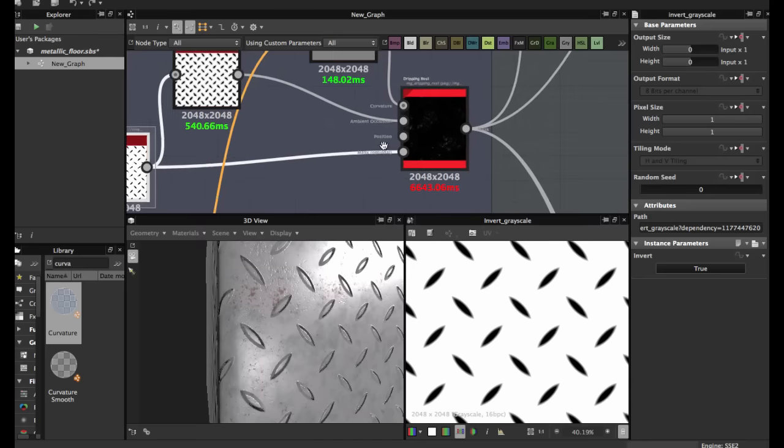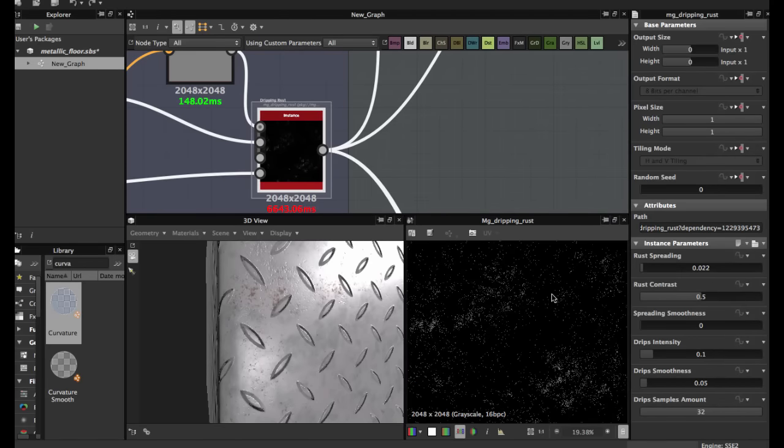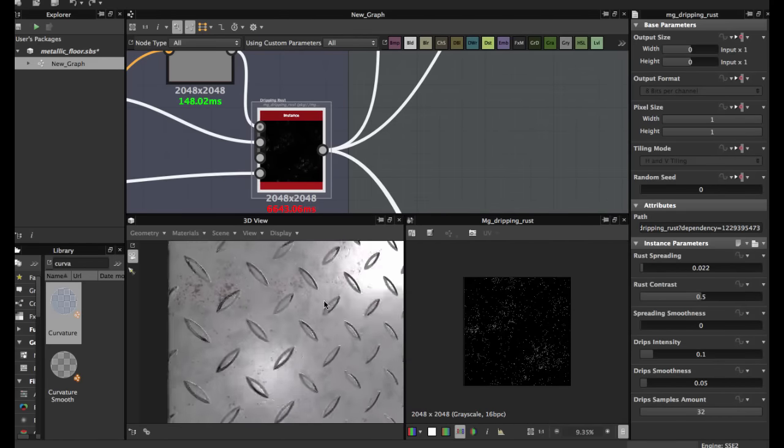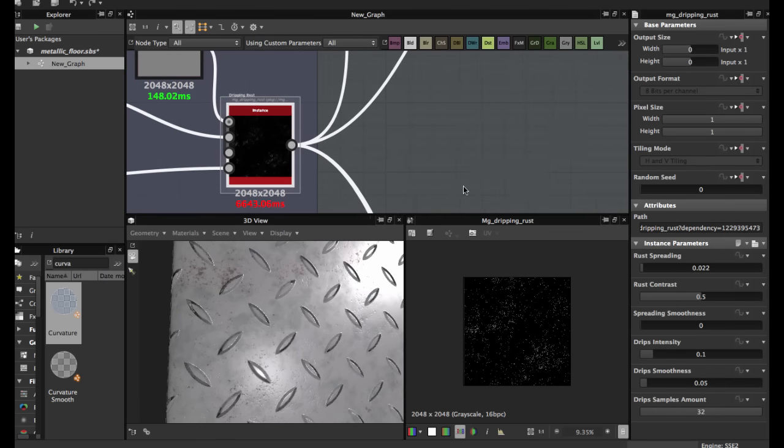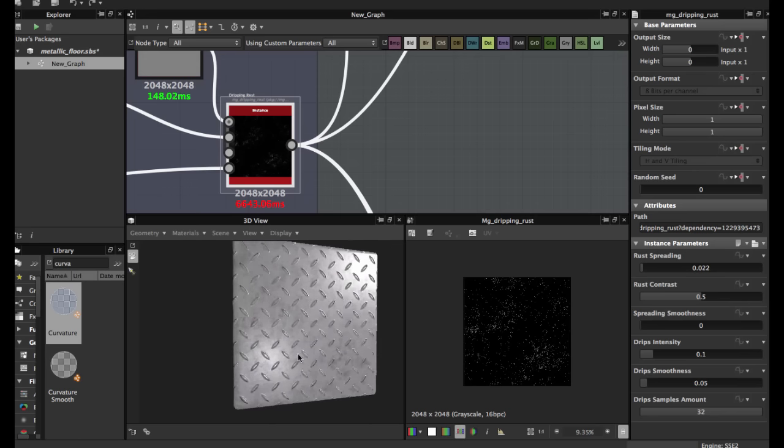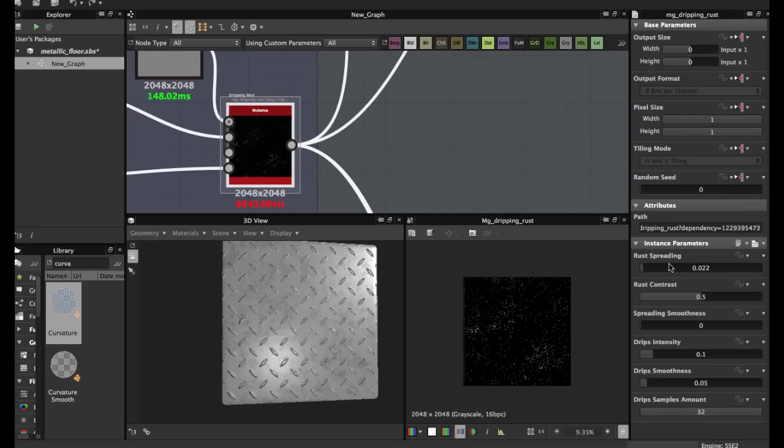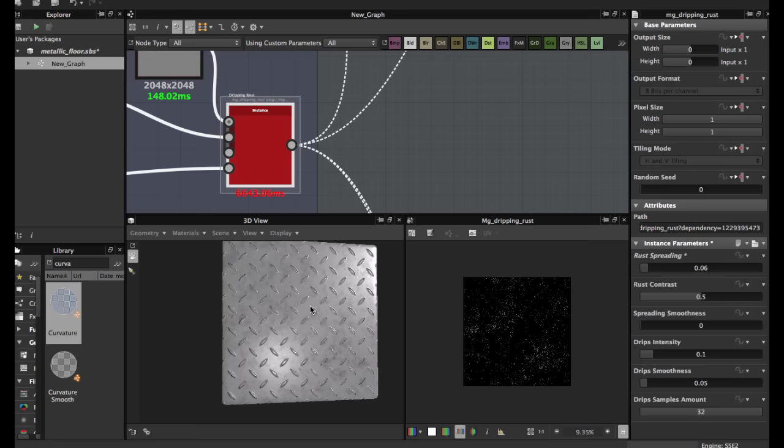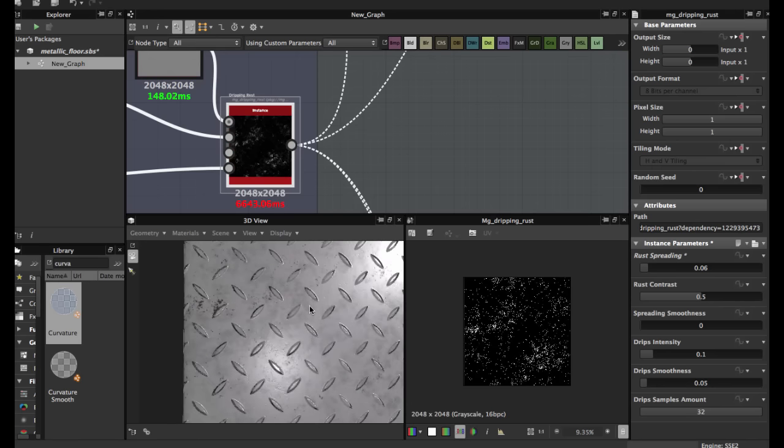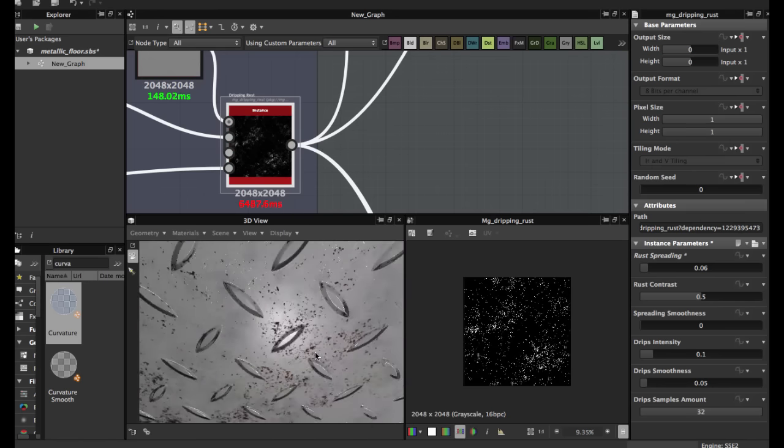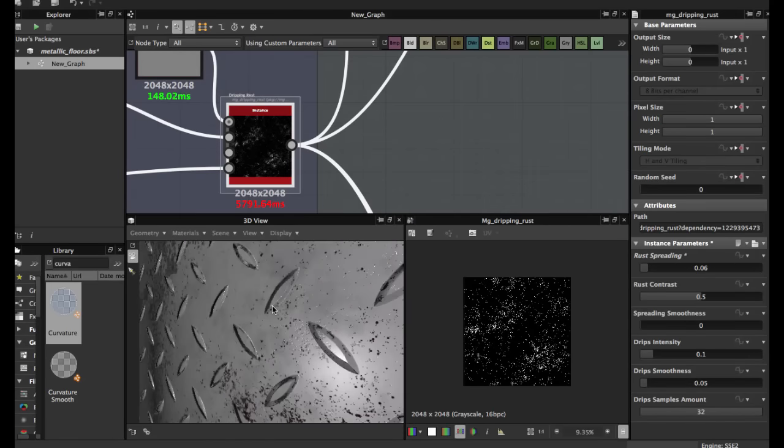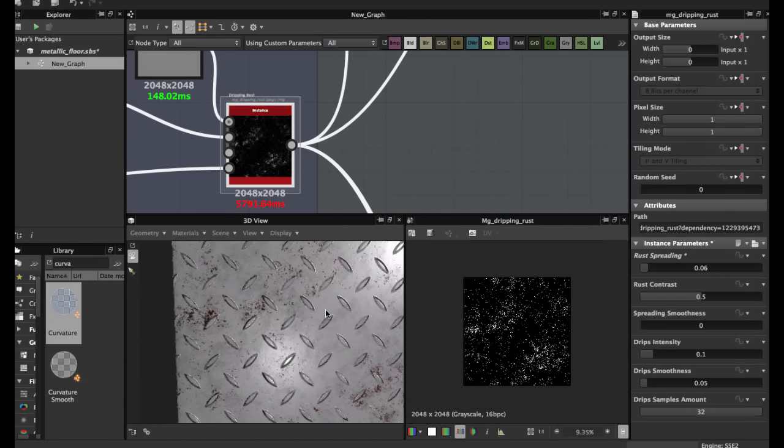Here you can apply the rust as you wish, as you need. I have the value 0.022. If you apply more, you see more rust in your texture. As you wish, as you need, you apply this.